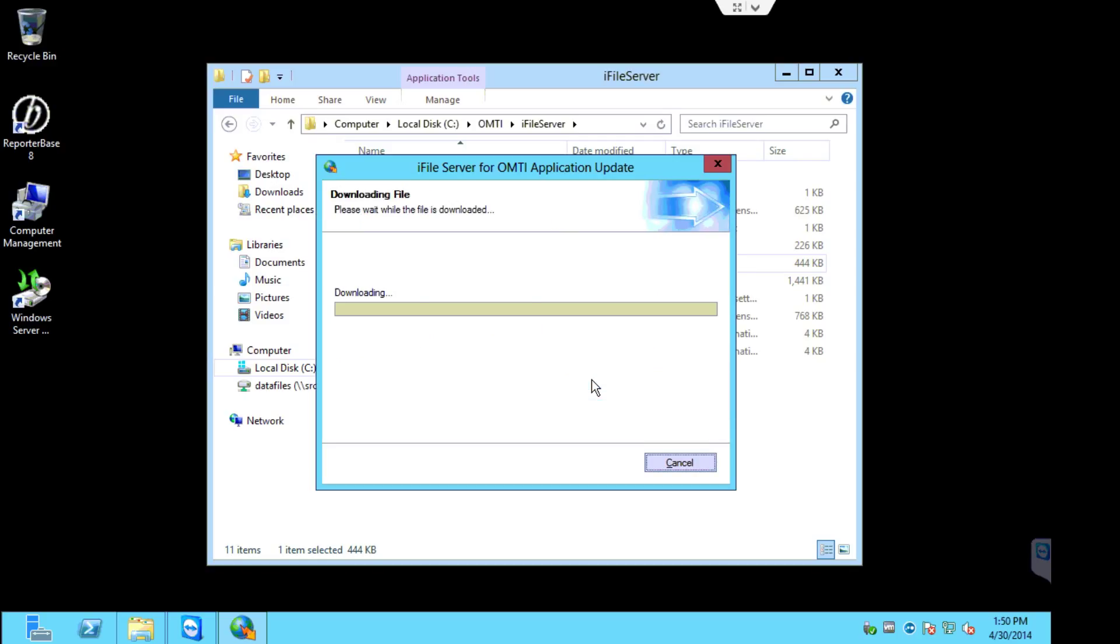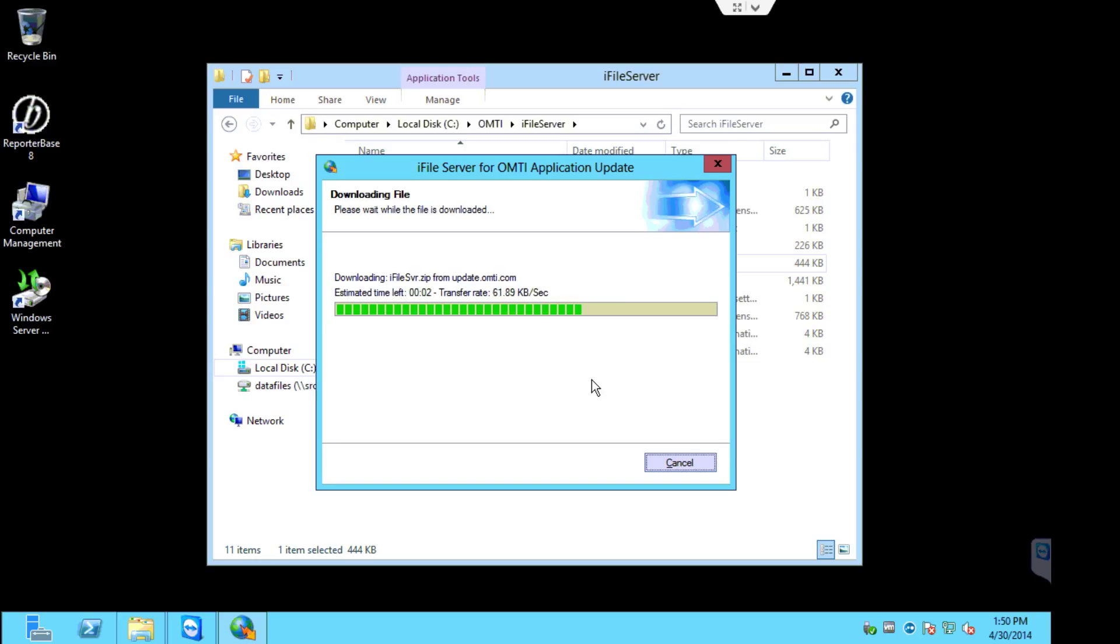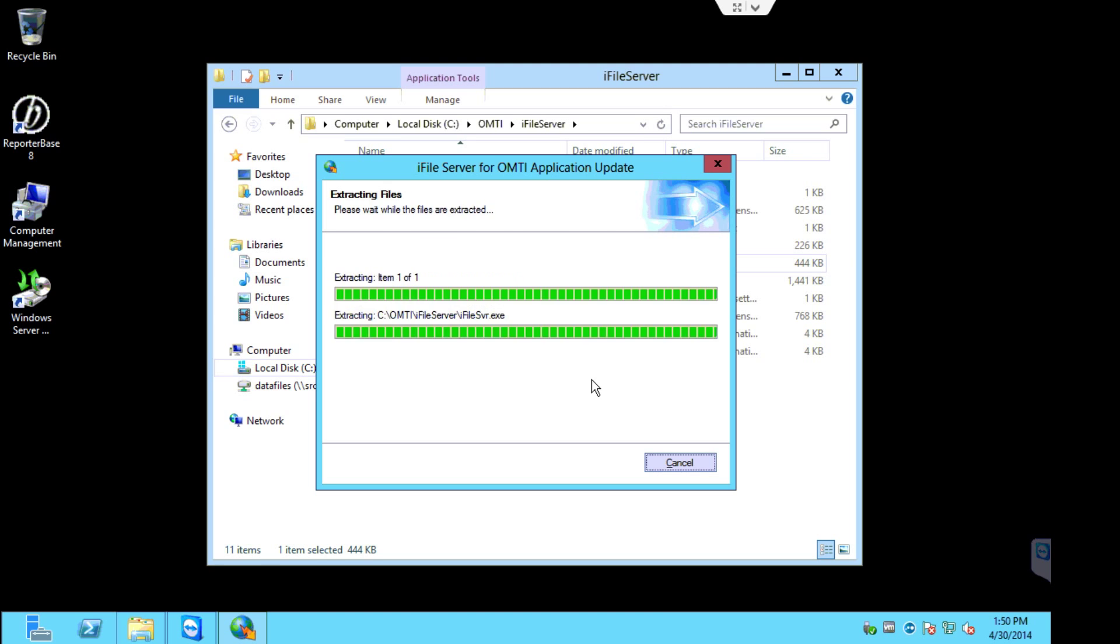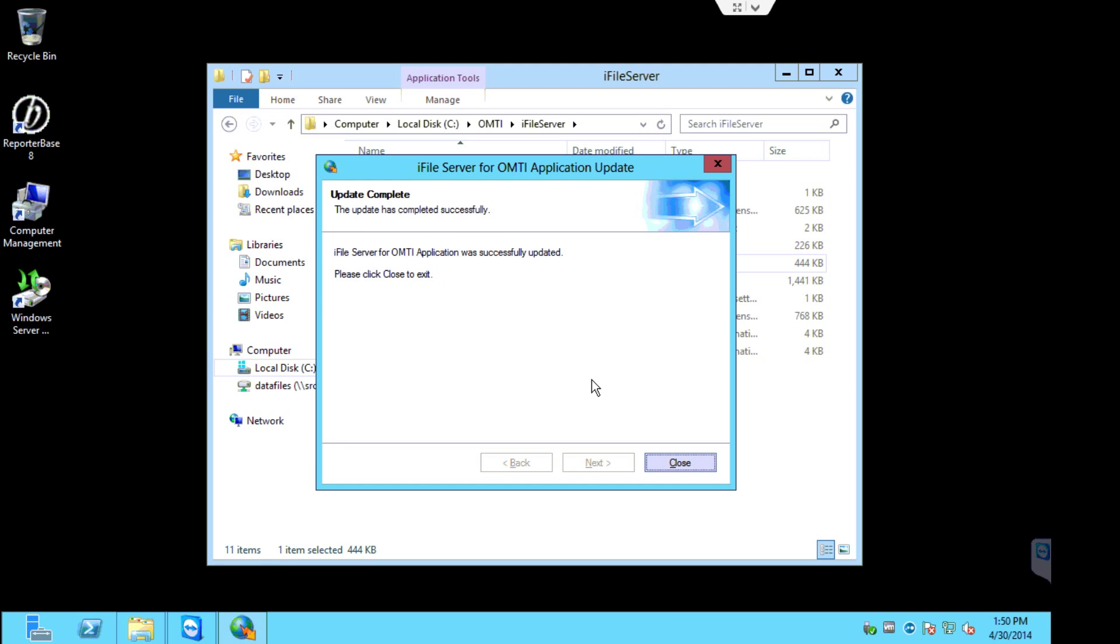The update will now run. It should only take a few seconds. Once it's done, you'll get a successfully updated message. You can click close to exit.